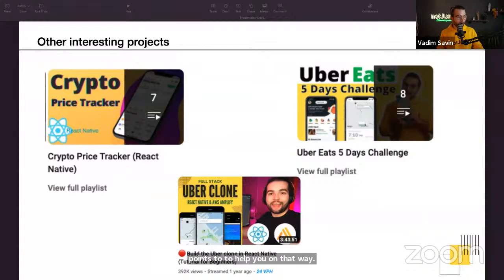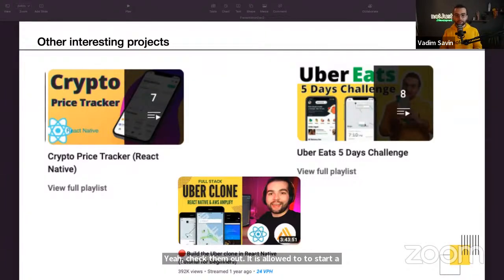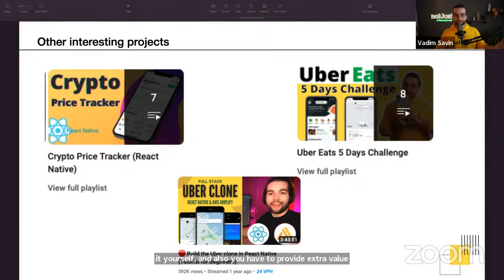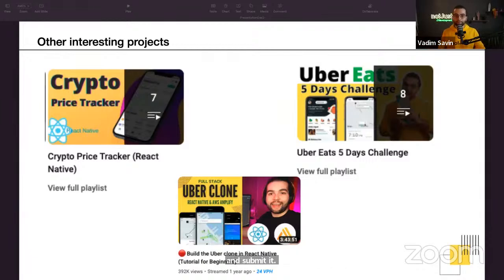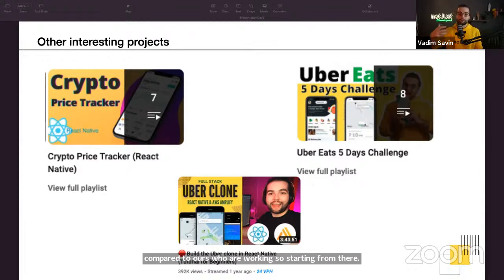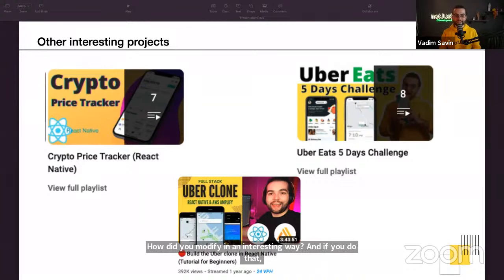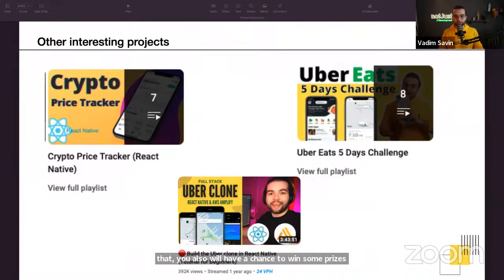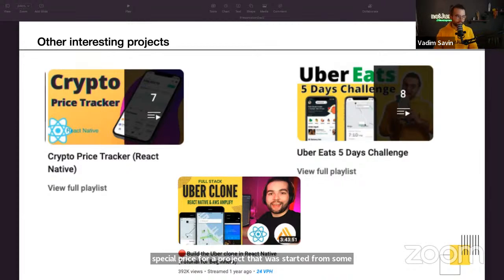It is allowed to start a project using one of our builds, but you have to code it yourself and provide extra value on top of it. Don't just submit a GitHub repository — we'll see that, and it's not fair to others. Show us your contribution and how you modified the project in an interesting way. We're also offering a special prize for a project that started from one of our tutorials.